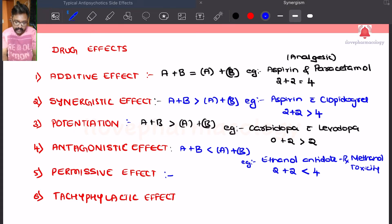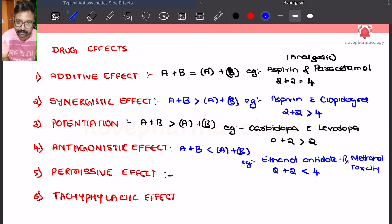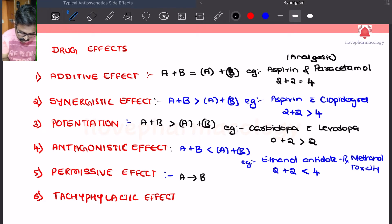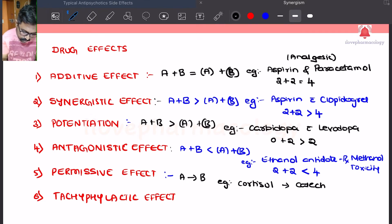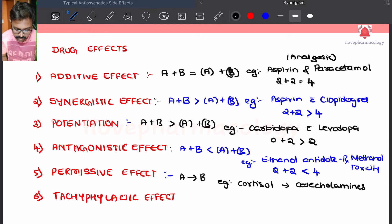Next is permissive action. Here the presence of one drug has to be there for the full action or full effect of the other drug. Drug A has to be present for the full action of drug B. The example is cortisol — corticosteroids have to be present for the full functioning of catecholamines. If you want to see the catecholamine response, there should be cortisol present.